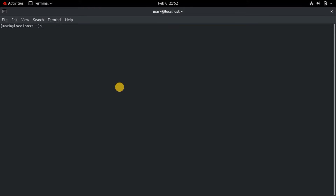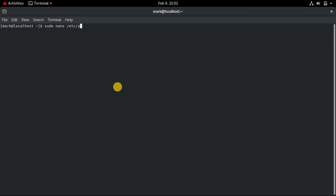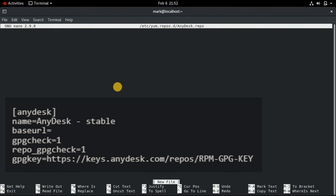On RPM-based distributions like RHEL, CentOS, and Fedora, you can install AnyDesk by adding its RPM repository and then installing it using the default package manager. Create a repo file anydesk.repo in the /etc/yum.repos.d/ directory using nano, vim, or any other text editor. Then add the following lines to the file.